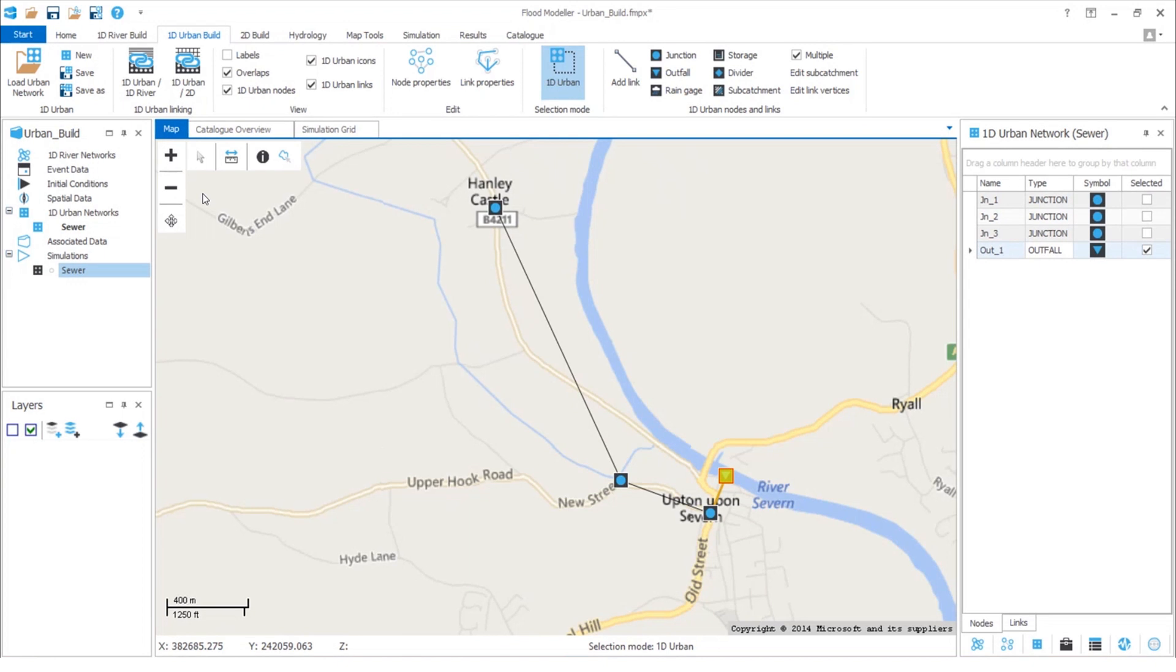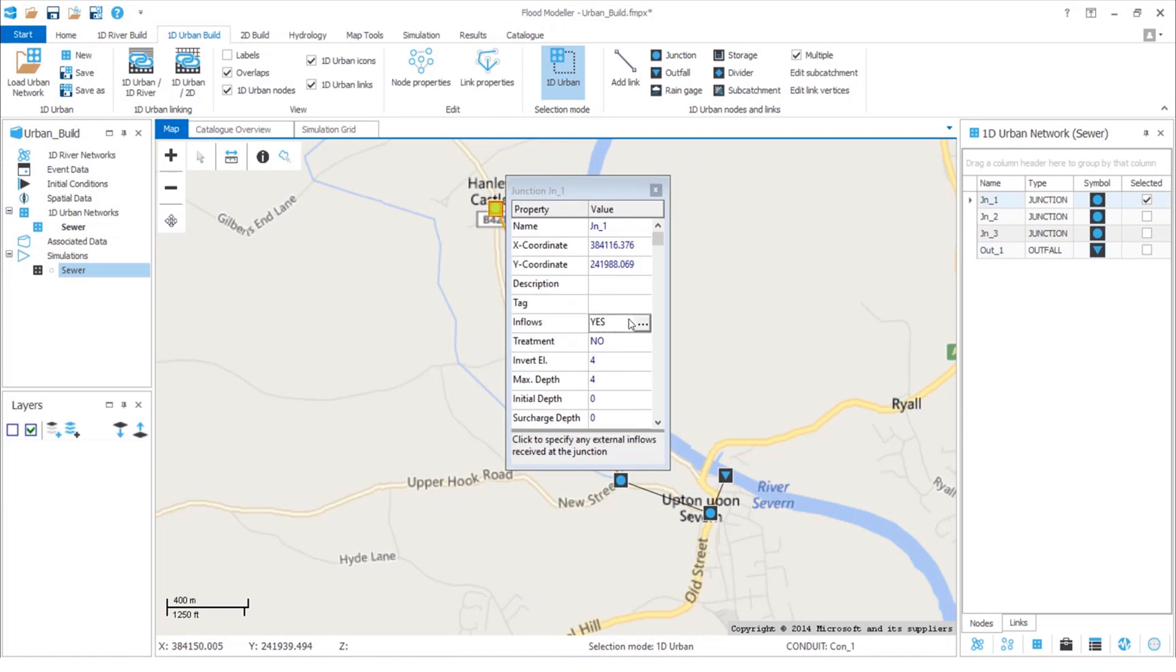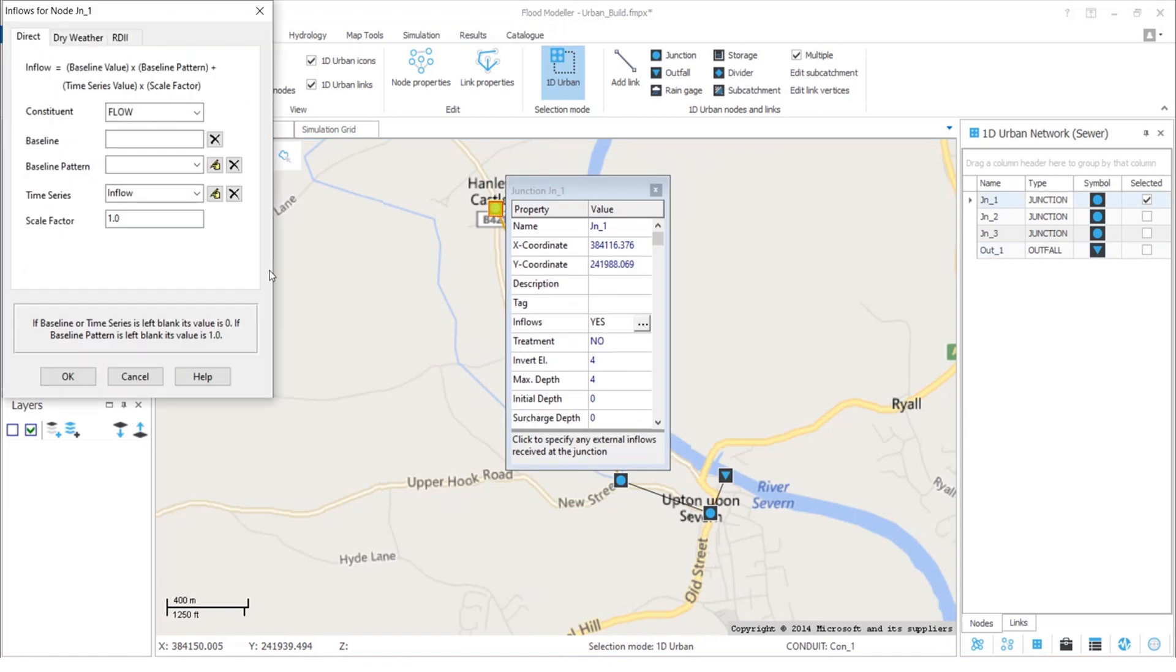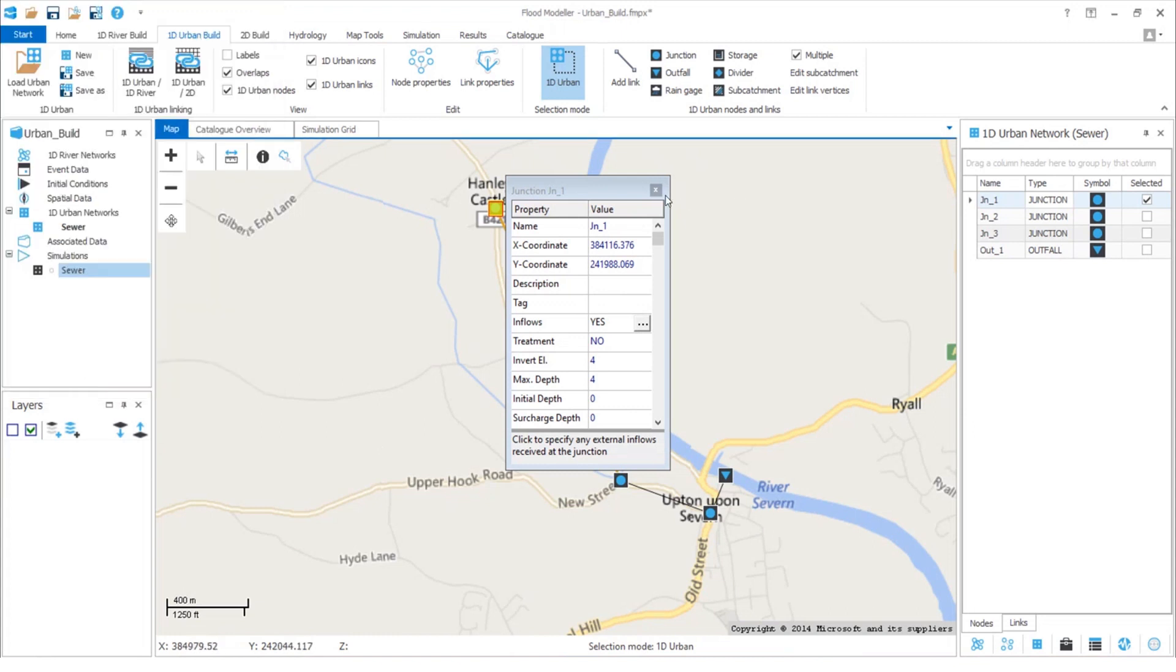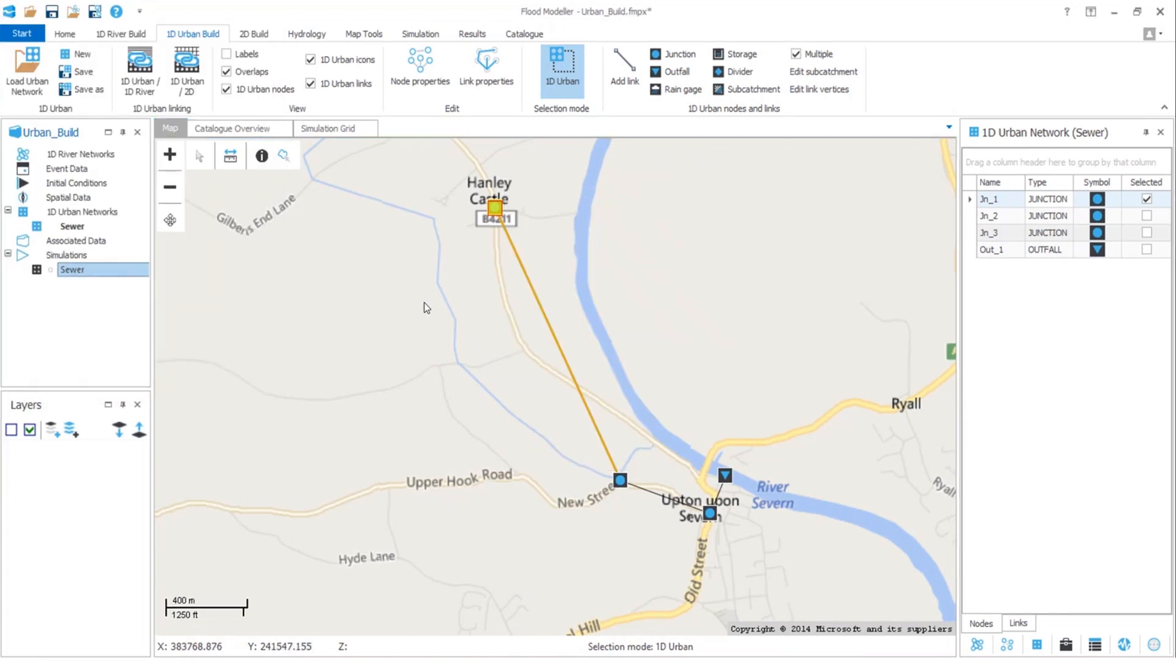Another option is to provide the inflow directly to enter one of our manholes. I've set up a time series for my inflow already and we can really easily select between different defined time series. To finish things off, let's run this simulation.